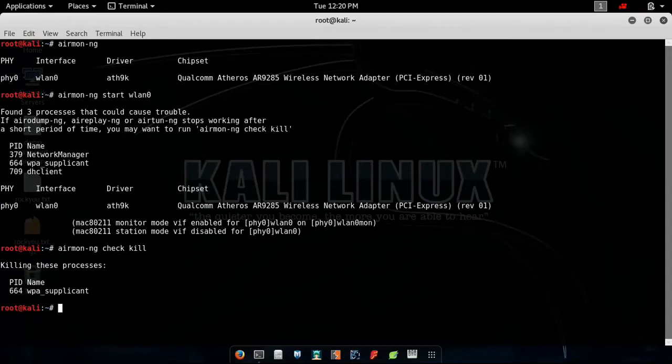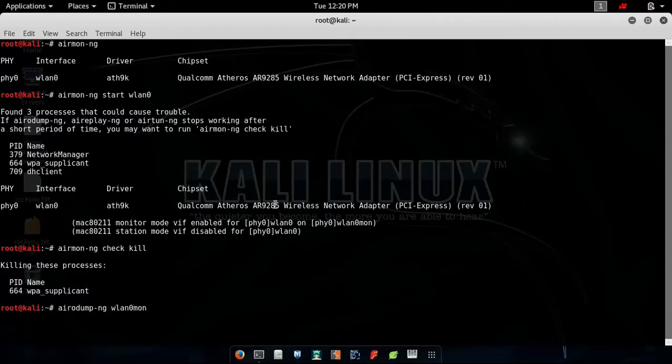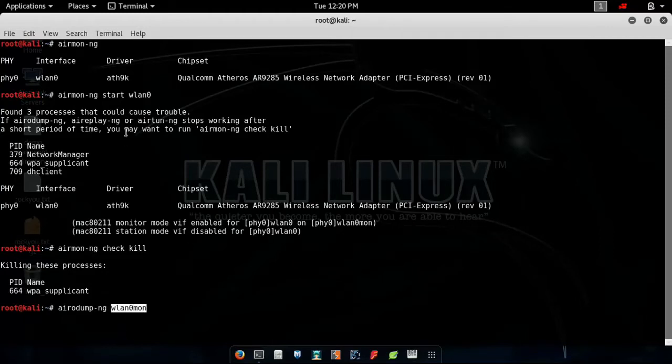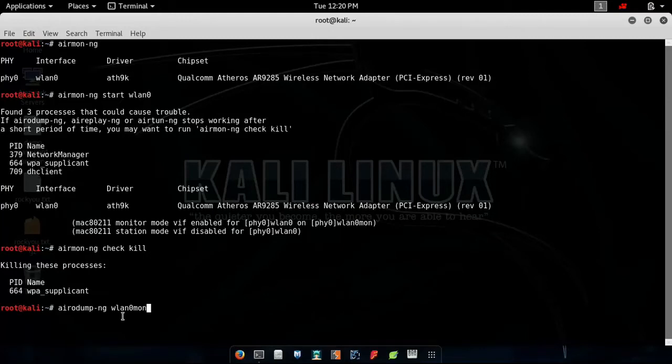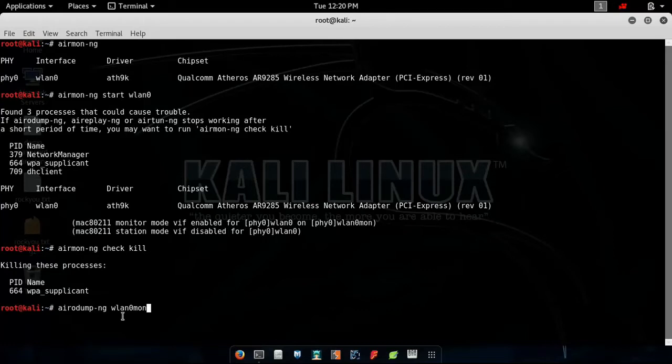What you need to do right now is type airodump-ng wlan0mon. A question might develop in your mind: why am I typing wlan0 here? This is because the monitor mode has been enabled on my Wi-Fi and it's showing wlan0mon. Here also I need to type wlan0mon. If I type a different name, this process might become invalid. You need to take a close look that you don't mistype or type anything else.